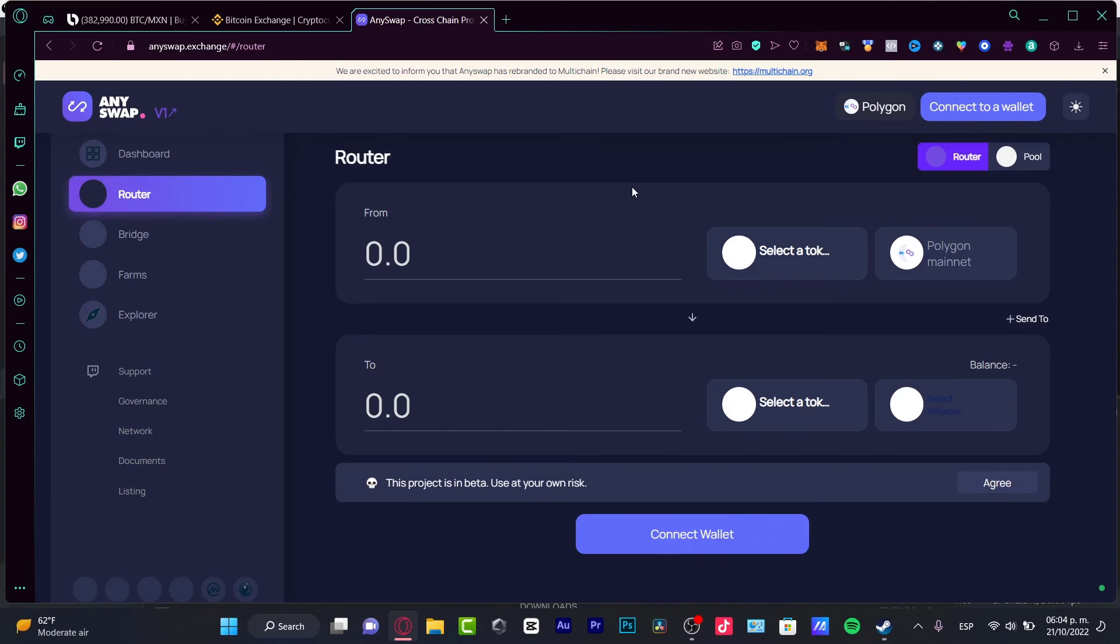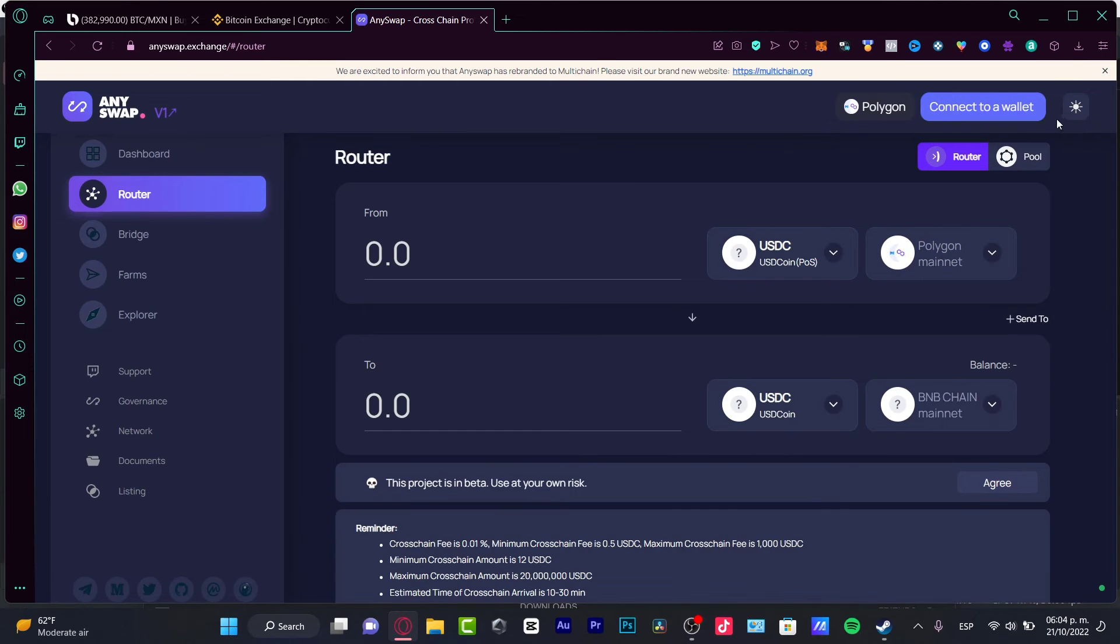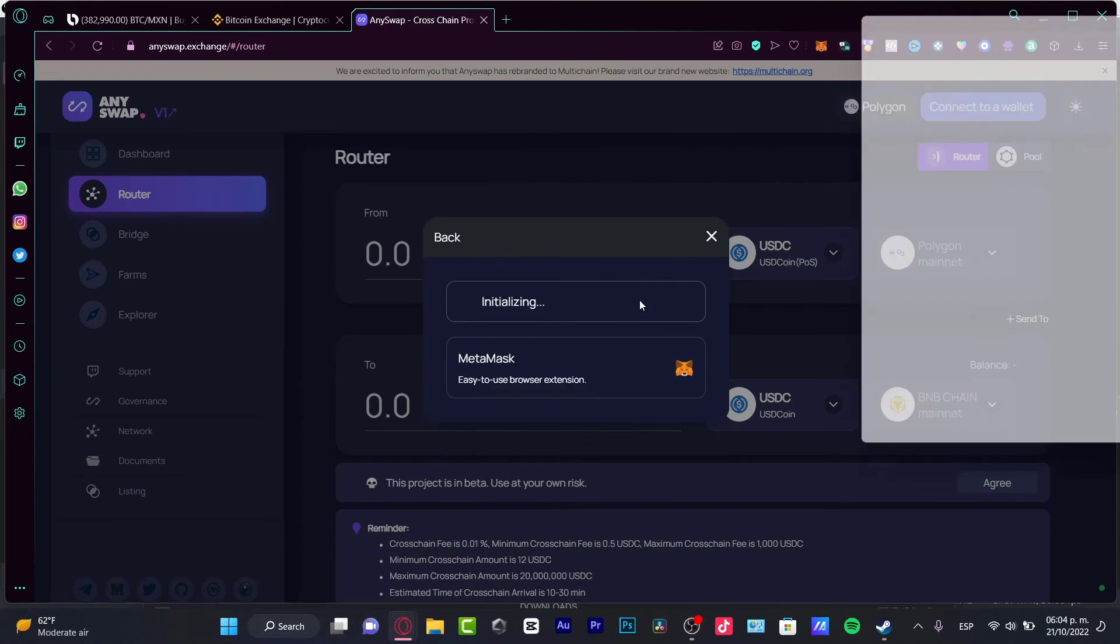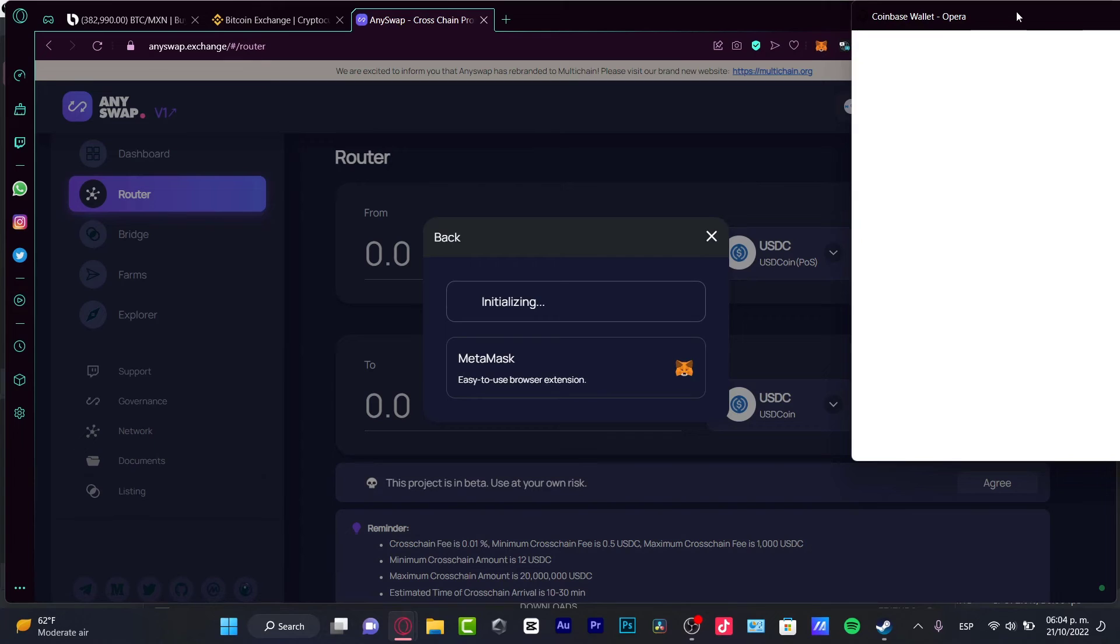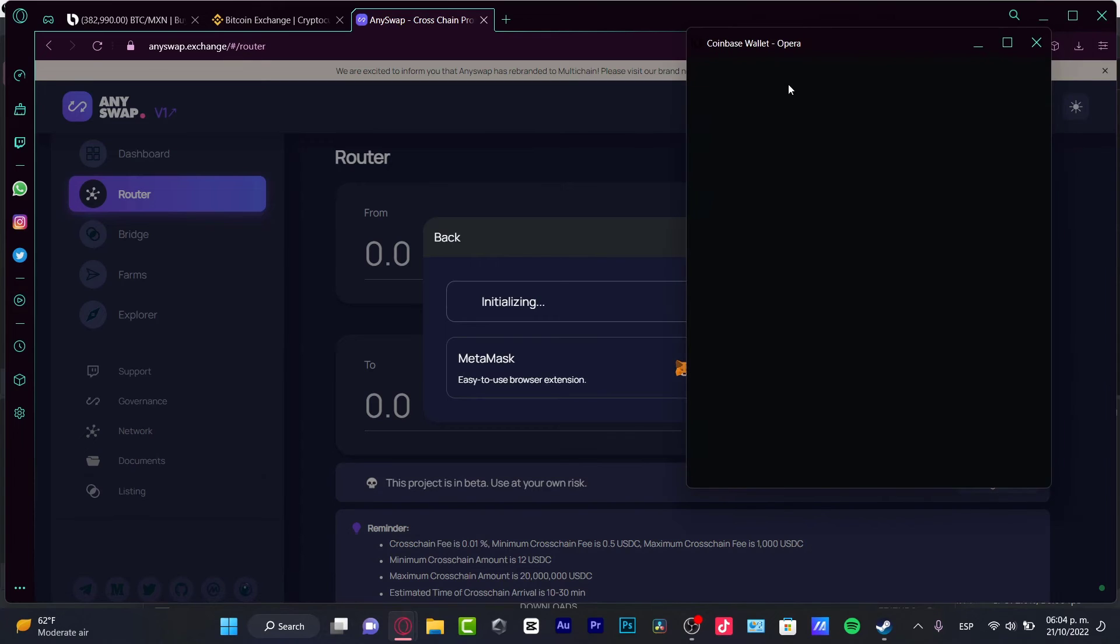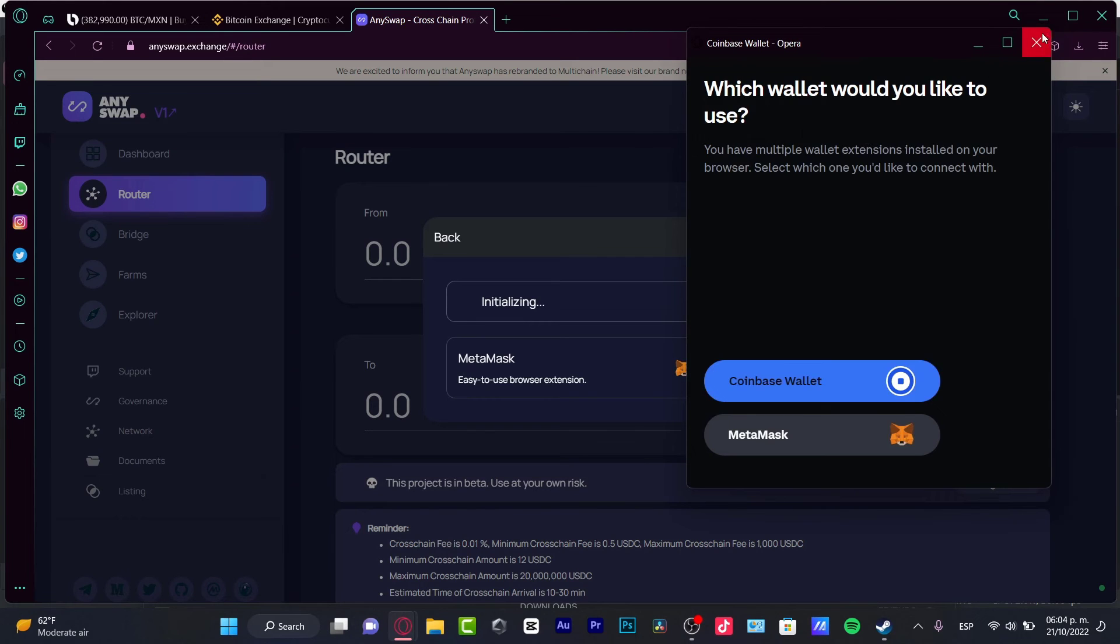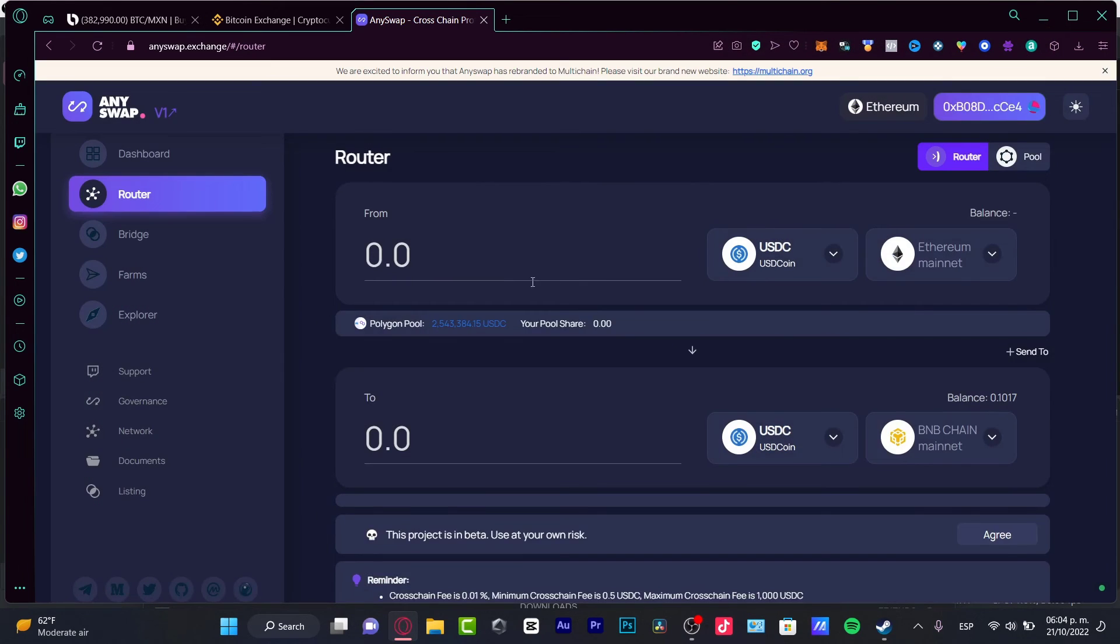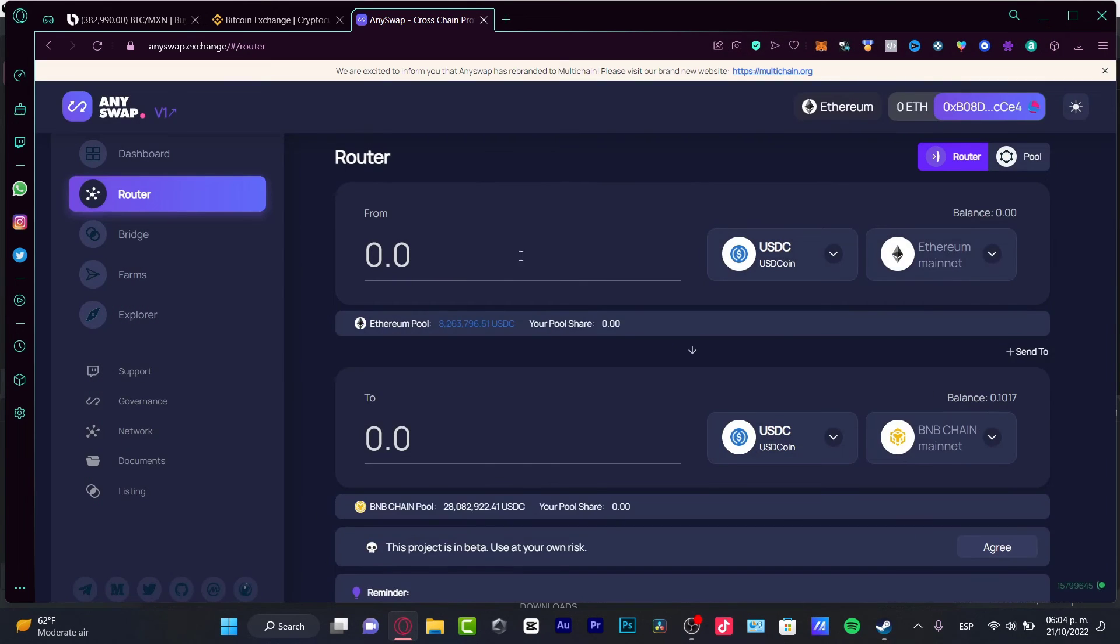If you're like me and have your money on one network but need it on another, I strongly suggest using a cross-chain exchange like AnySwap. In here, you just need to connect your wallet from MetaMask. I'm going to choose MetaMask and enable it.